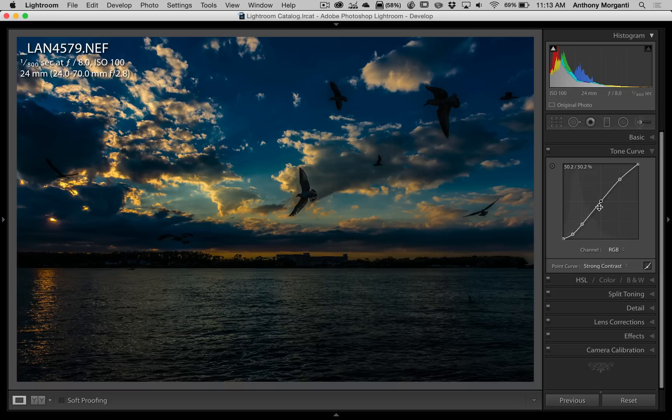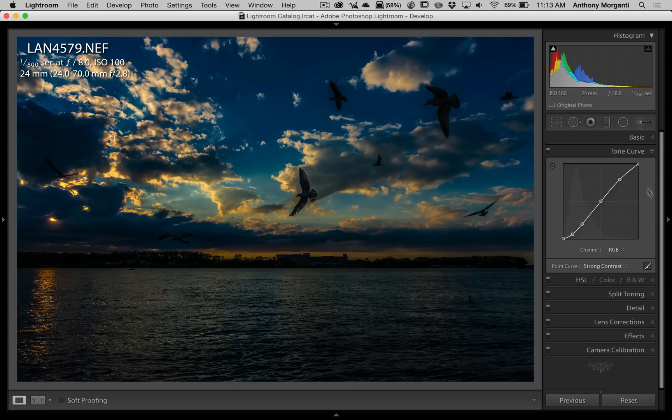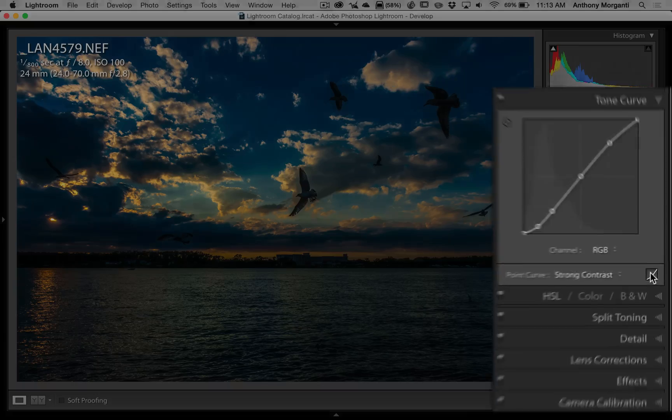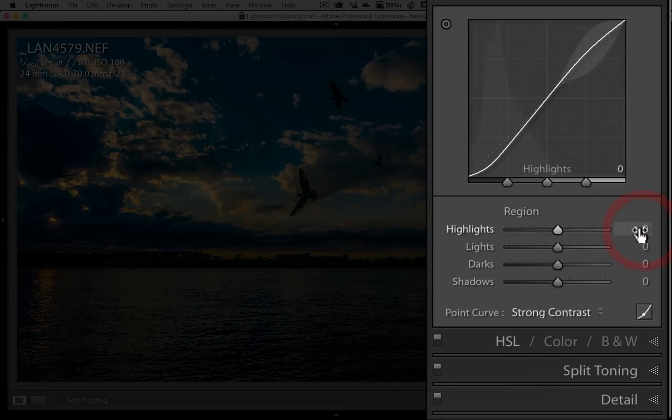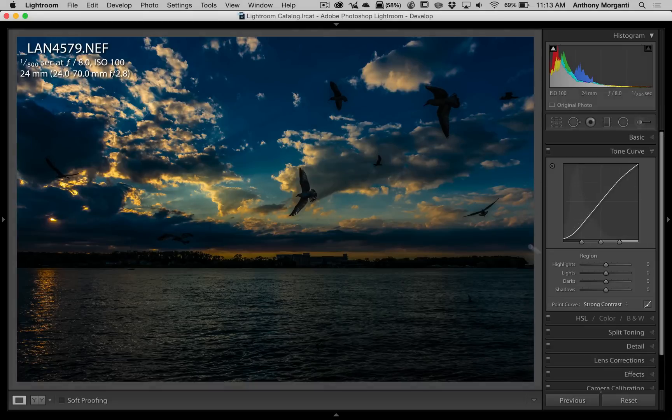Well, there's actually another curve included in this drop-down of the tone curve. It's called the parametric curve. And if you click right here, you'll see that the curve kind of changes. The points are gone, and we have these sliders down here.